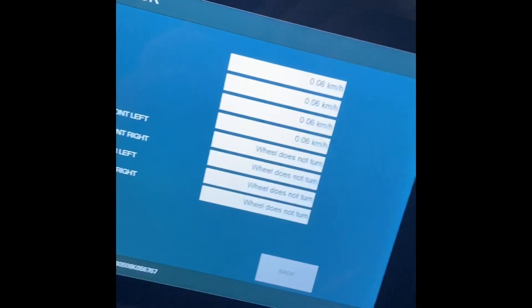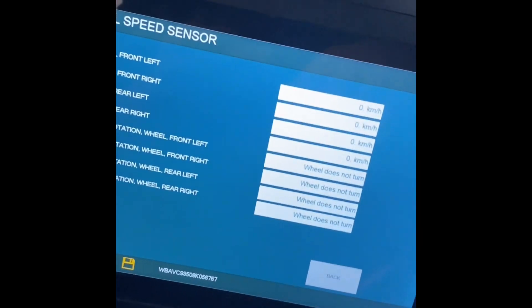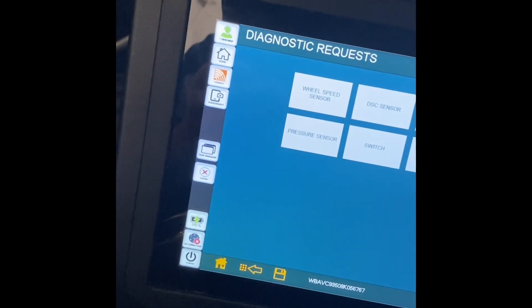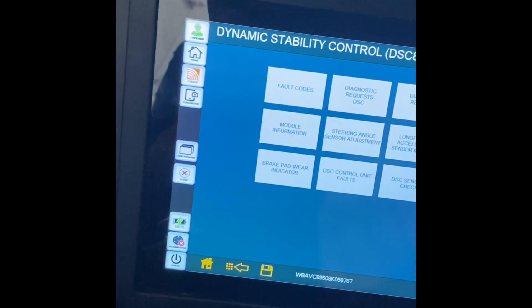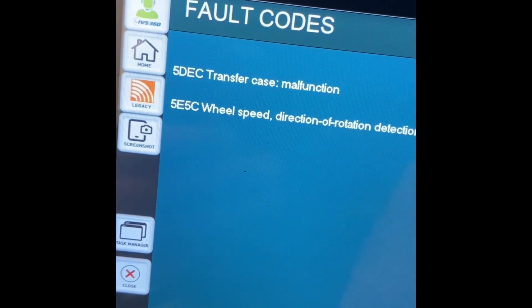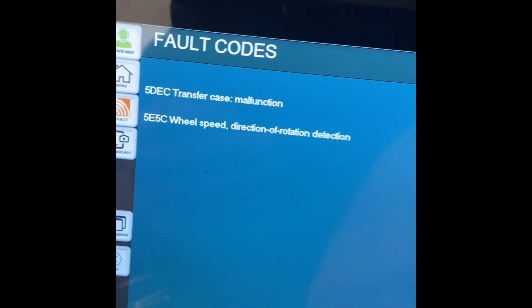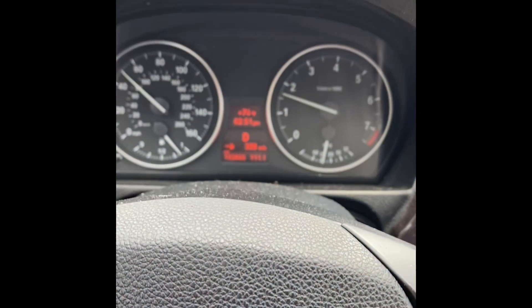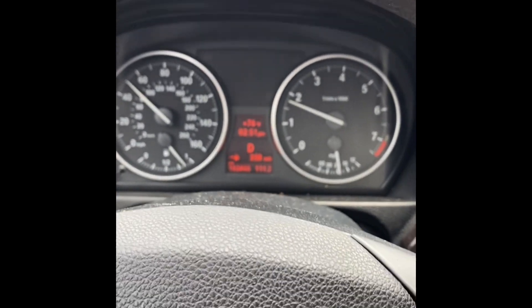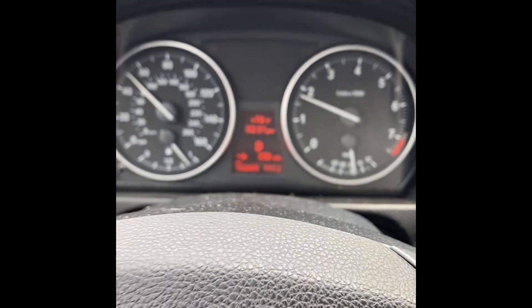I'm going to pop these two OEM sensors in from BMW, go for a ride, and see if we can get rid of the transfer case fault code and this directional rotation issue. Just like that — I've put the OEM sensors in, no more fault codes.